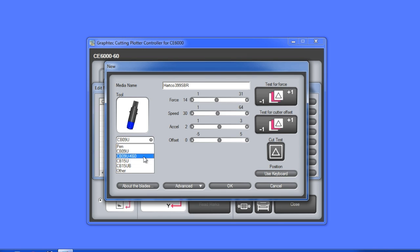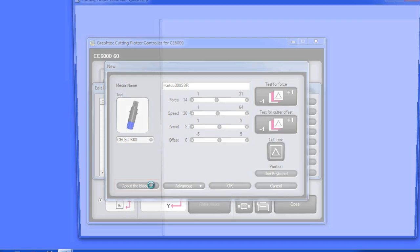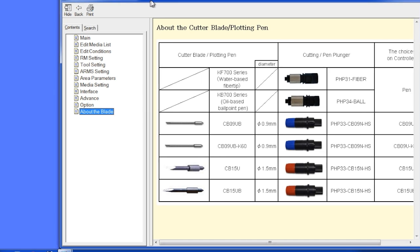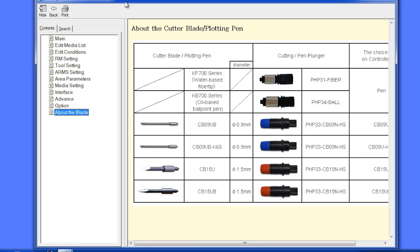By the way, if you don't know what blade type to use, there's this button, about blades. Clicking on it will open up another window, where it gives us a matrix of blade types, blade holders, and their part numbers.